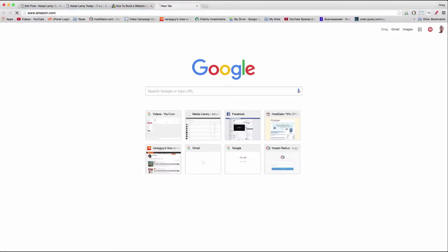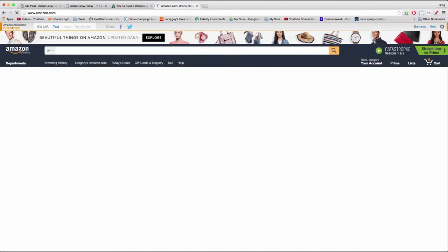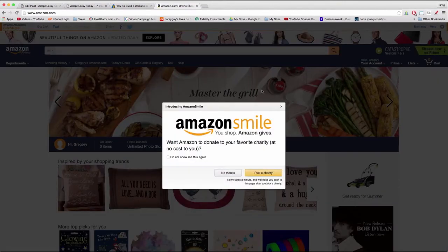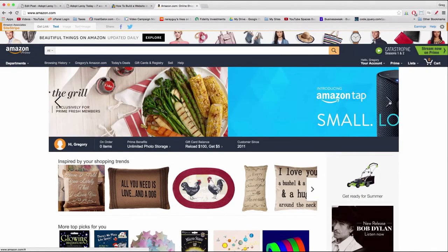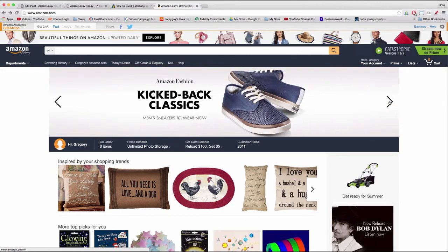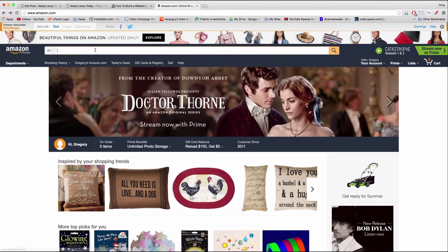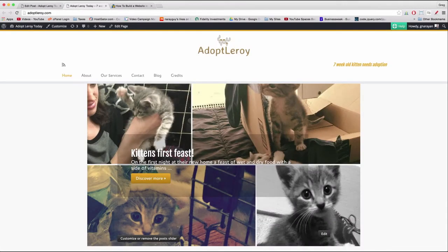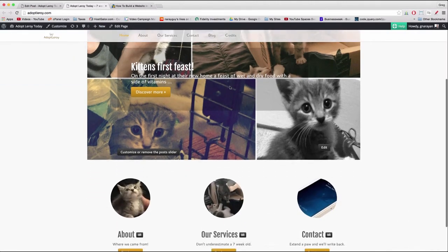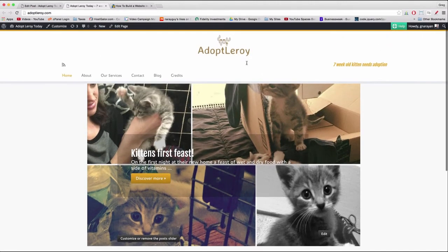Think about it — when you're on a website like Amazon, how often do you really read the content that's scrolling back and forth at the top? You mainly just want to get to the point and find whatever you're looking for. That's just another trend these days. So back on the site, we have two more things we want to do before we're done creating the hero image.